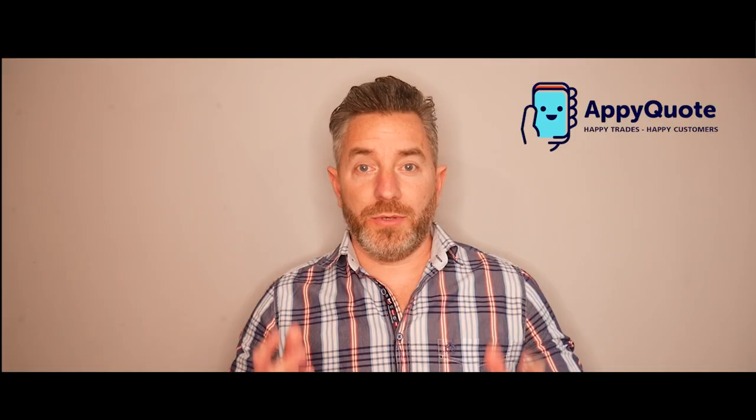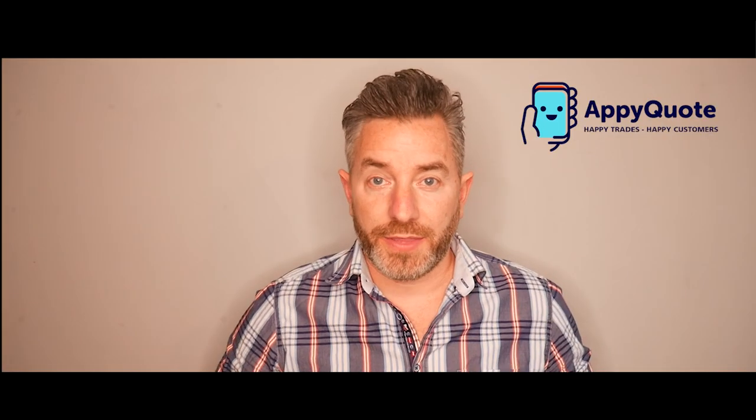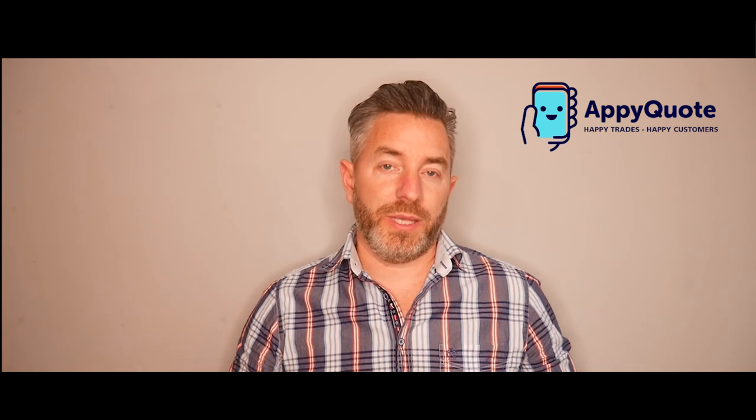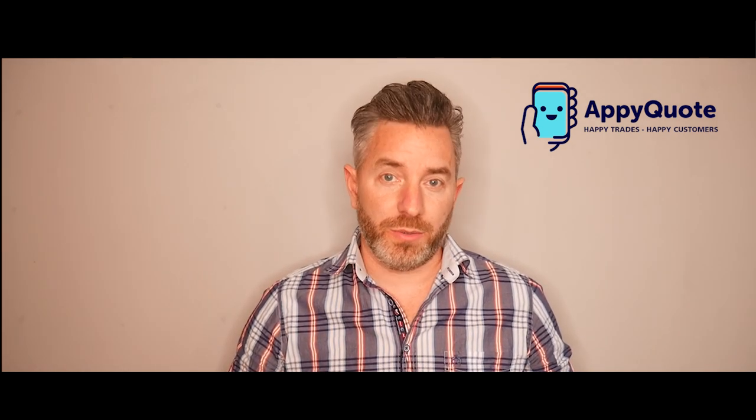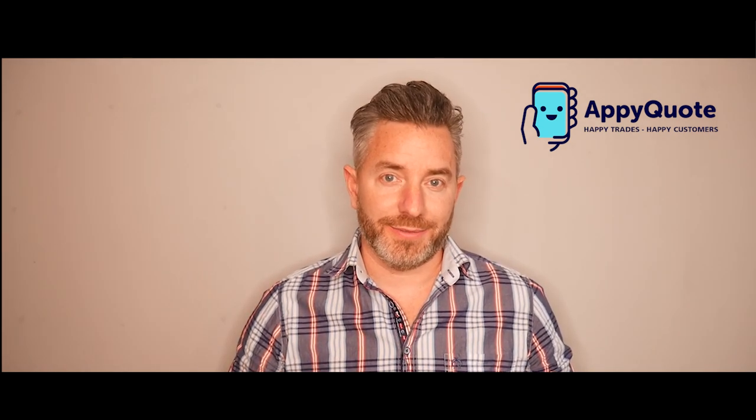I hope you enjoyed the demo. Thanks for watching. We have plenty of other demonstrations to watch. We'll see you on the next demo.